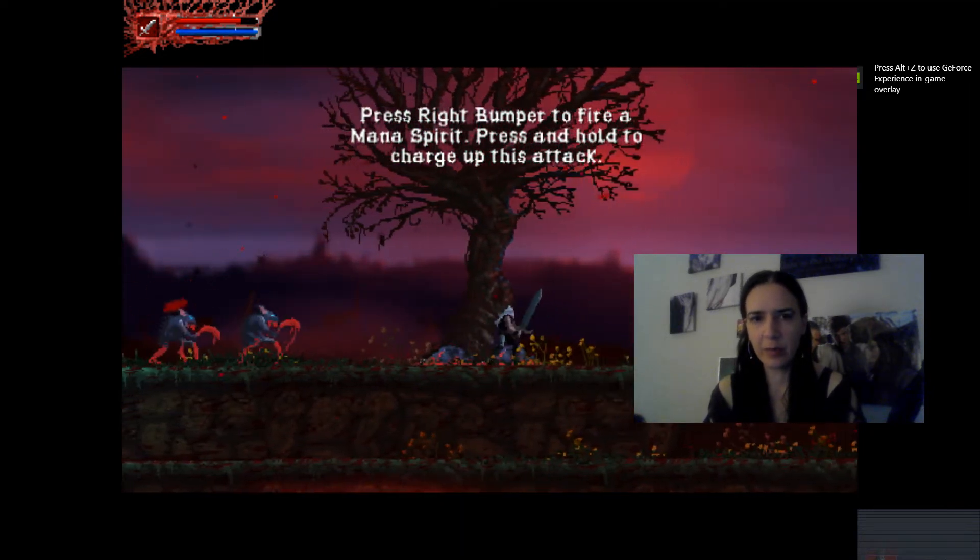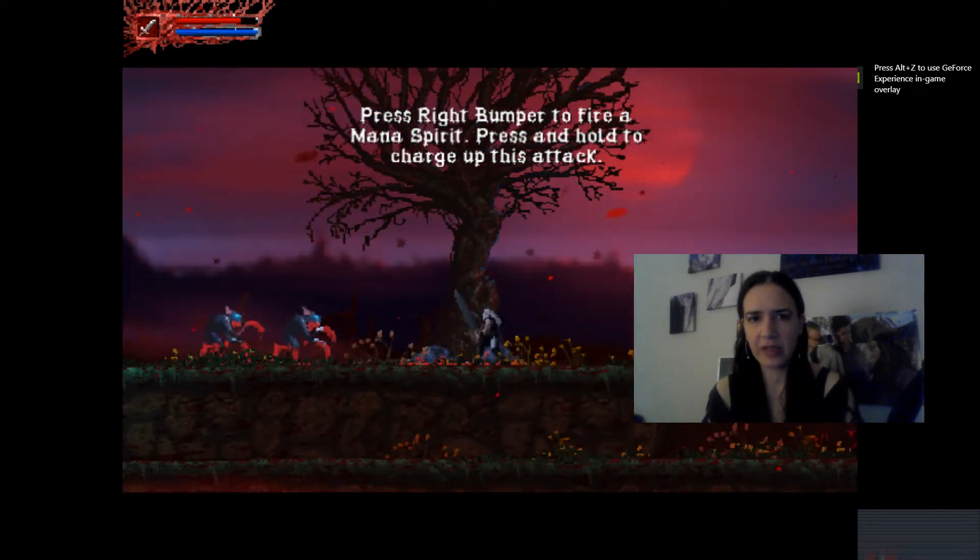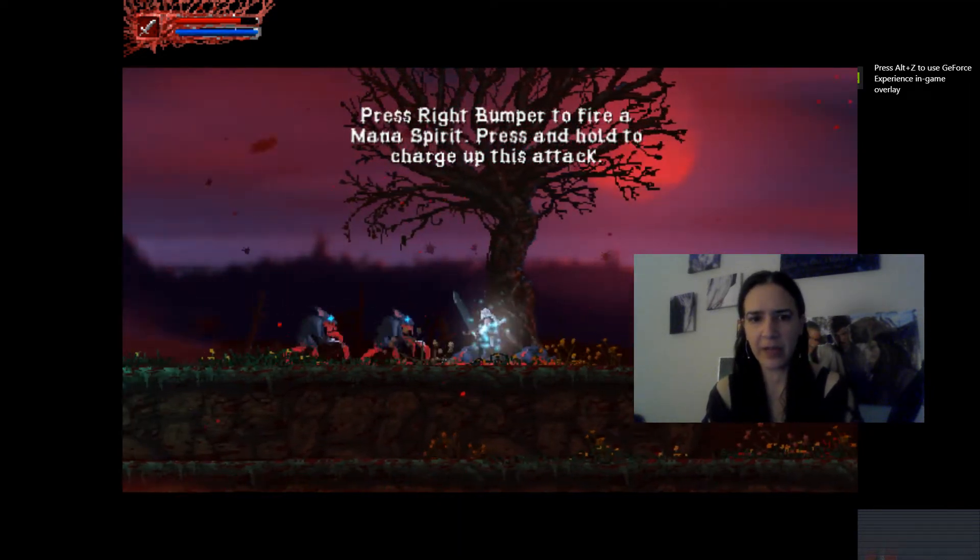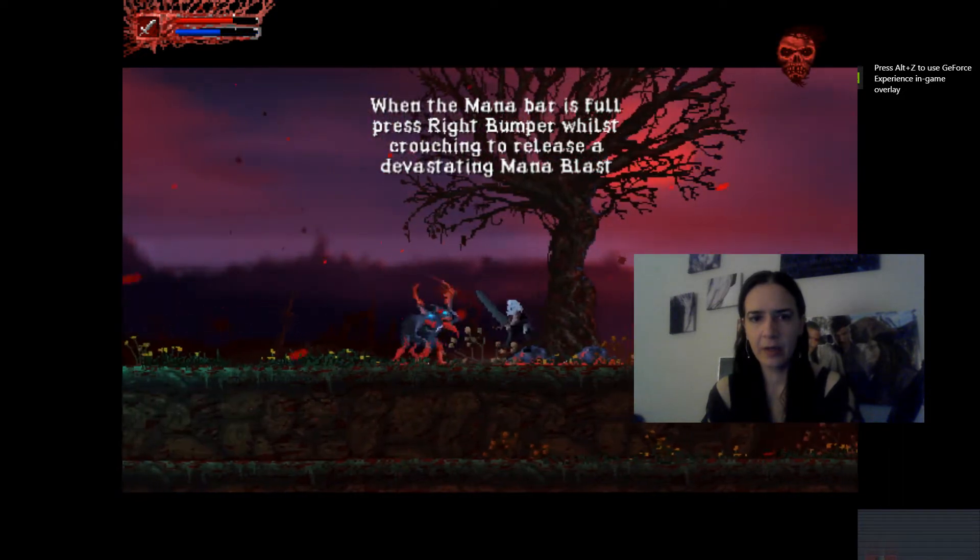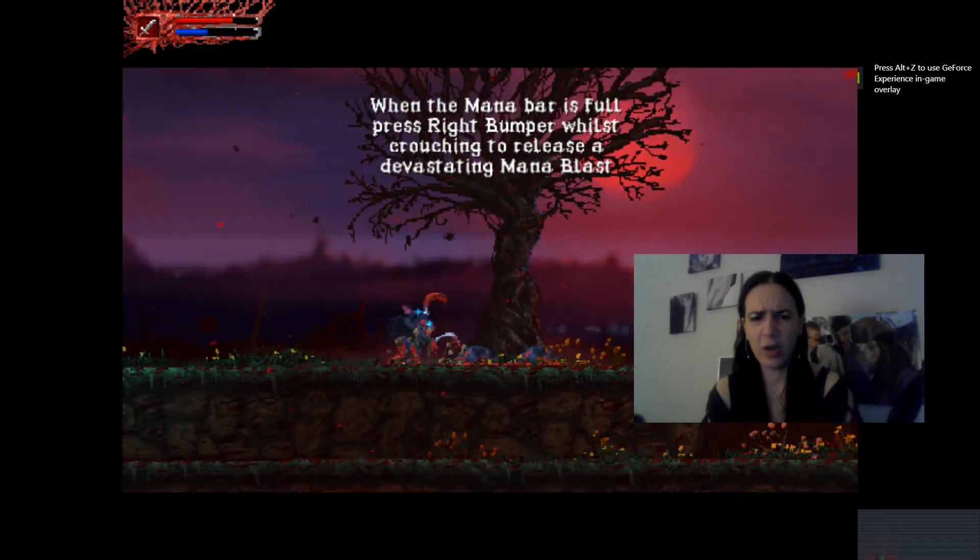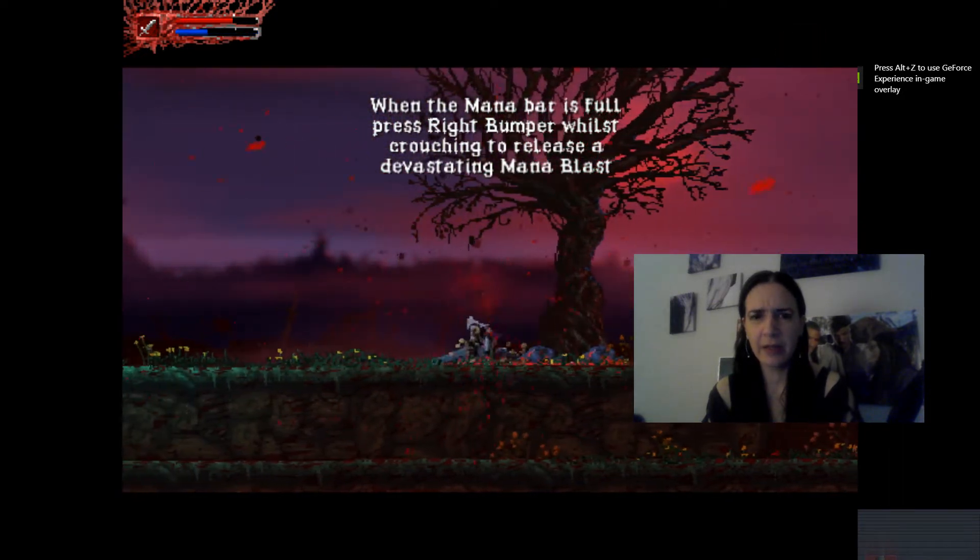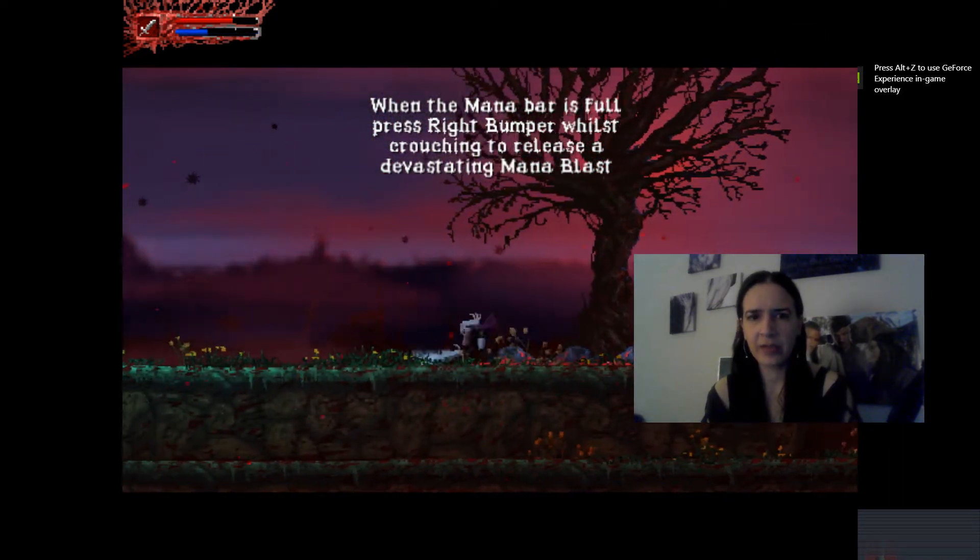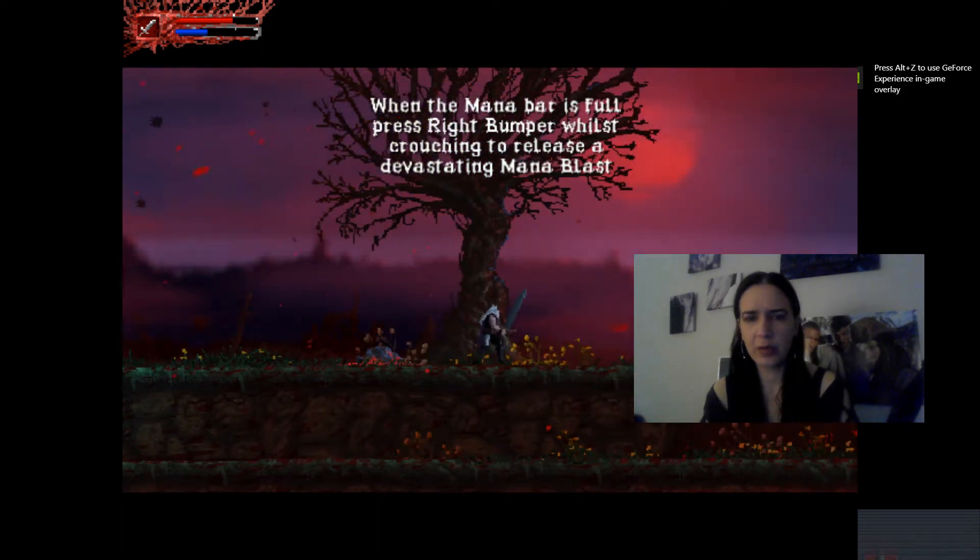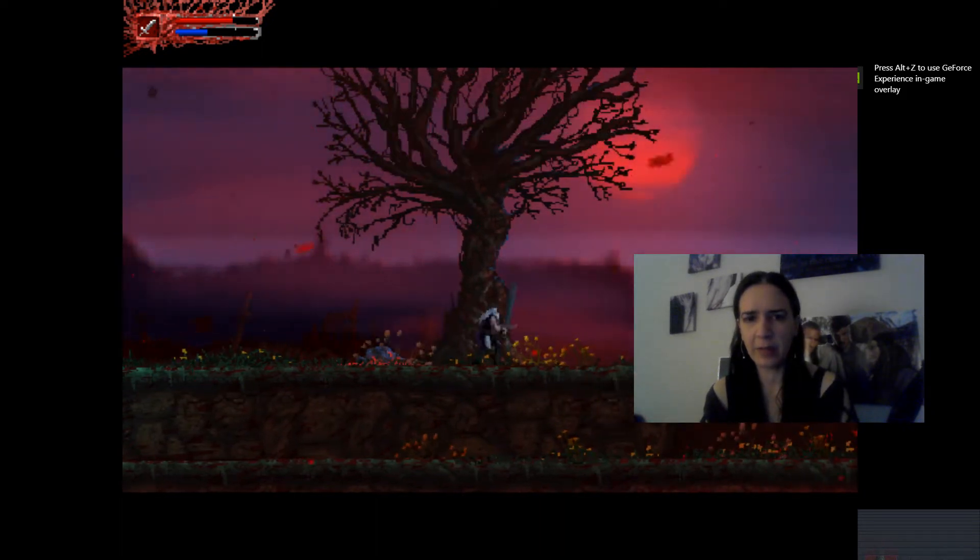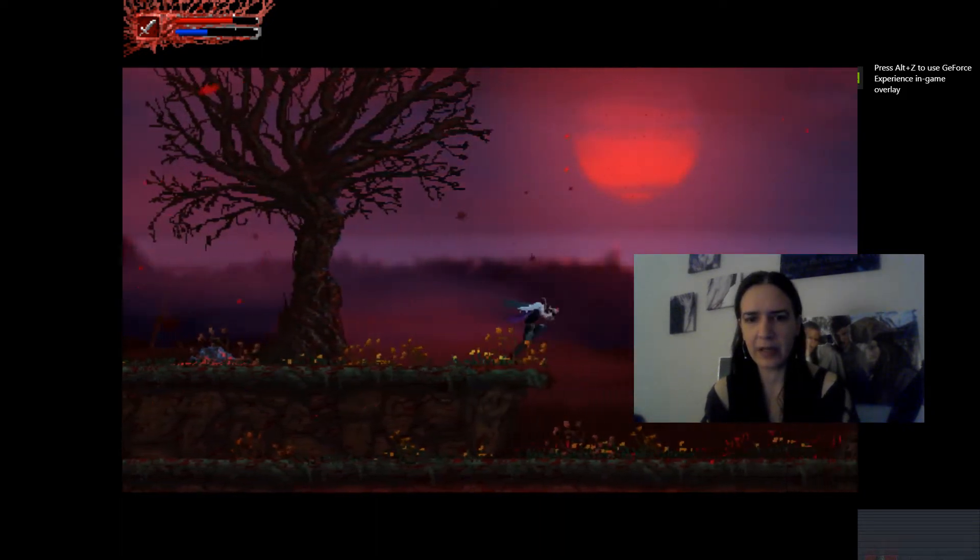So great storyline. Really just plunges you in. Okay, I'm looking a little bit more for thrusting. Play your mana spirit. Oh, I thought they'd die. Thrust rate, bump roll, crouching to release a mana blast. Got it.